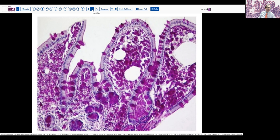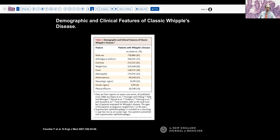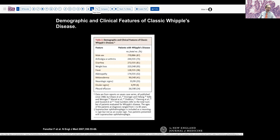So, what is Whipple's disease and where does it occur? When should we be thinking about it? Can it account for the arthritis? A very nice review from the New England Journal in 2007 shows that most patients are male, and arthralgias or arthritis are very frequently associated with this disorder. Diarrhea and arthritis, perhaps along with malabsorption and weight loss, are the three most common clinical symptoms. Taken together, they should certainly be a concern.